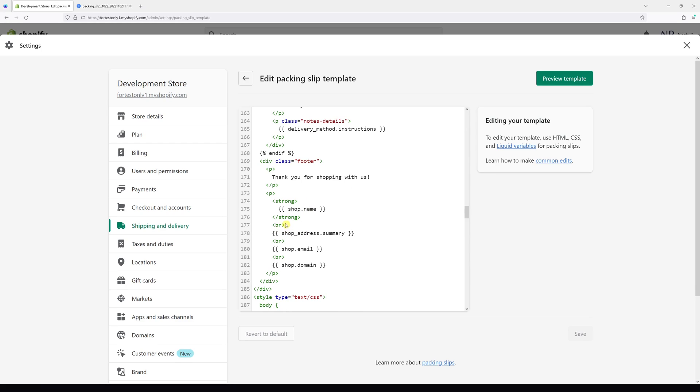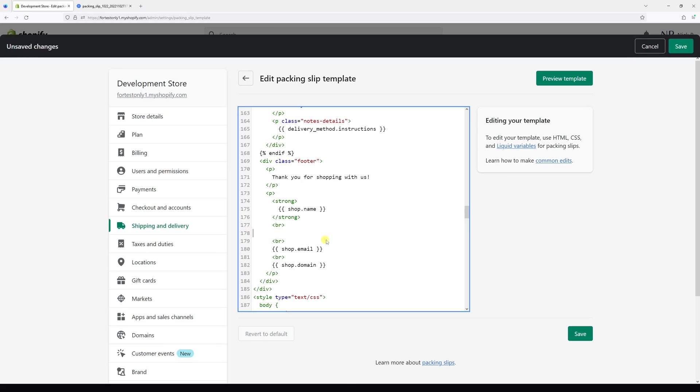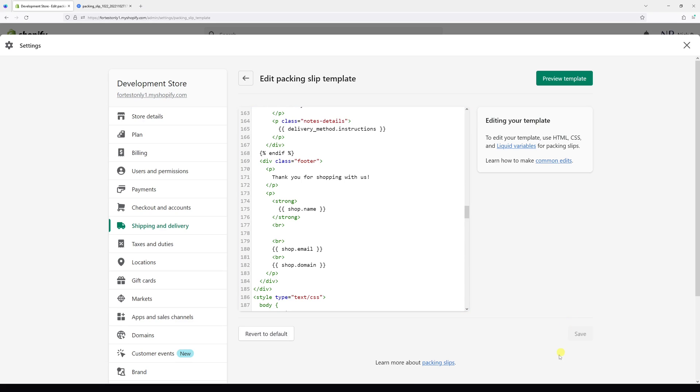Right underneath, there's shop_address.summary. What you want to do is delete this line, then save it. And now let's preview.